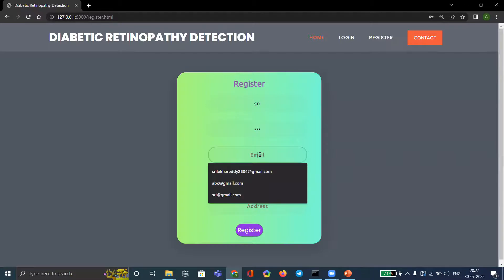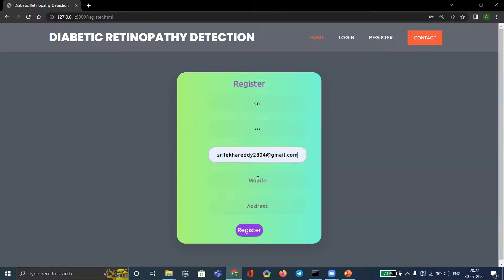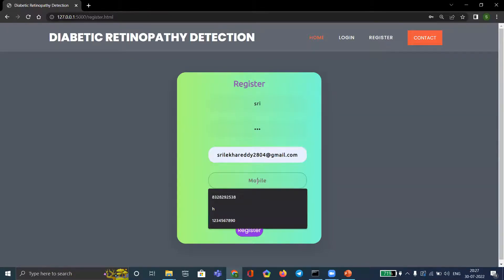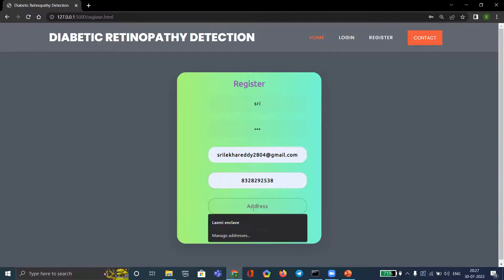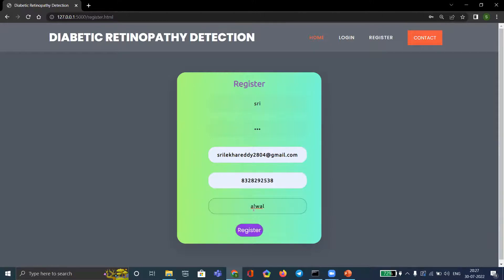We enter the username, password, email ID, and mobile number, then click on Register.